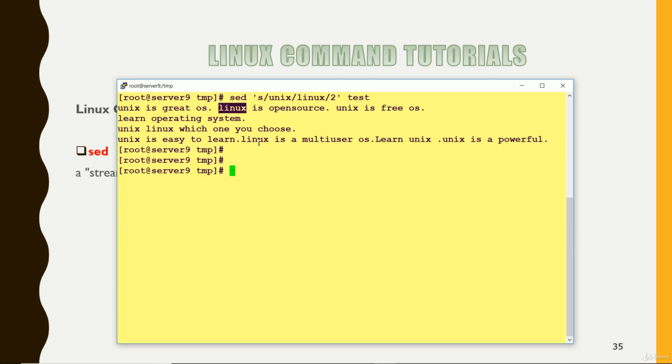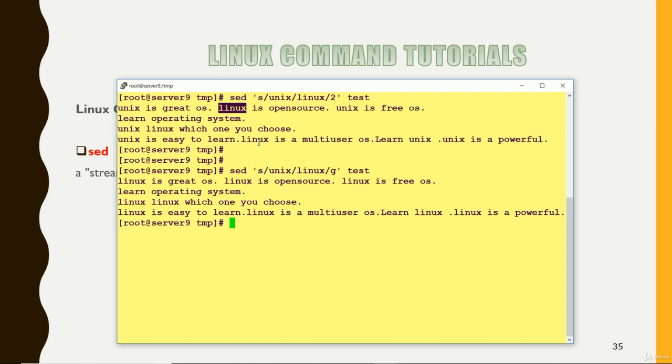If you want that it should be done globally. For everywhere where it finds this Unix, it should replace with Linux, you can put G here. So it has changed wherever it found the Linux.